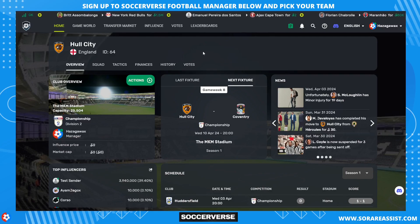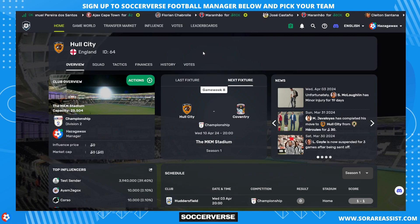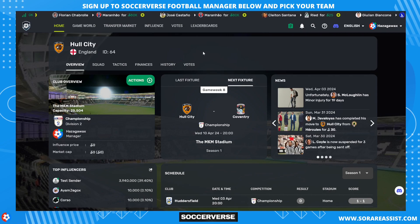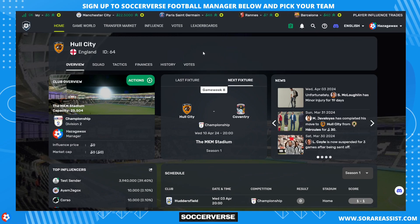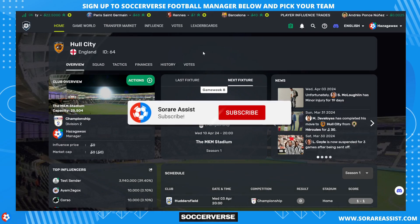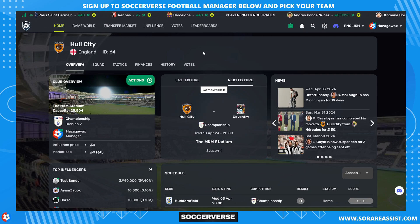Hello and welcome back to Server Assist. Today we're going to show you how to get set up on Soccerverse. If you're just signing up, this will show you everything you need to do, including setting up your username, unlocking your manager, and how to play for free without spending any cryptocurrency. If you like the video, smash the like button and subscribe. There's a link in the description to sign up today. Let's kick off.